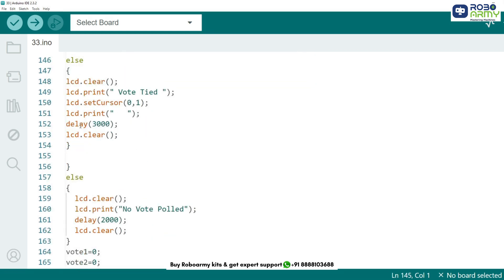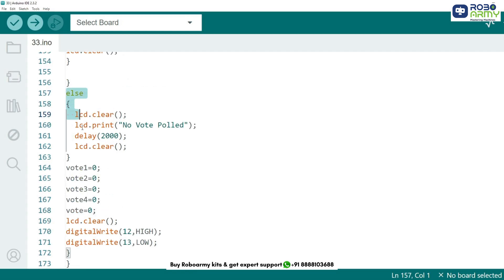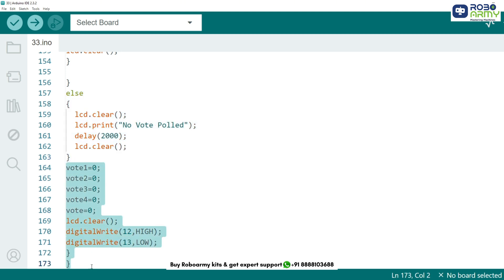If two or more candidates have the same highest votes, the LCD displays 'vote tied'. If no votes were cast, the LCD will display 'no vote polled'. And that's how our digital voting machine works.